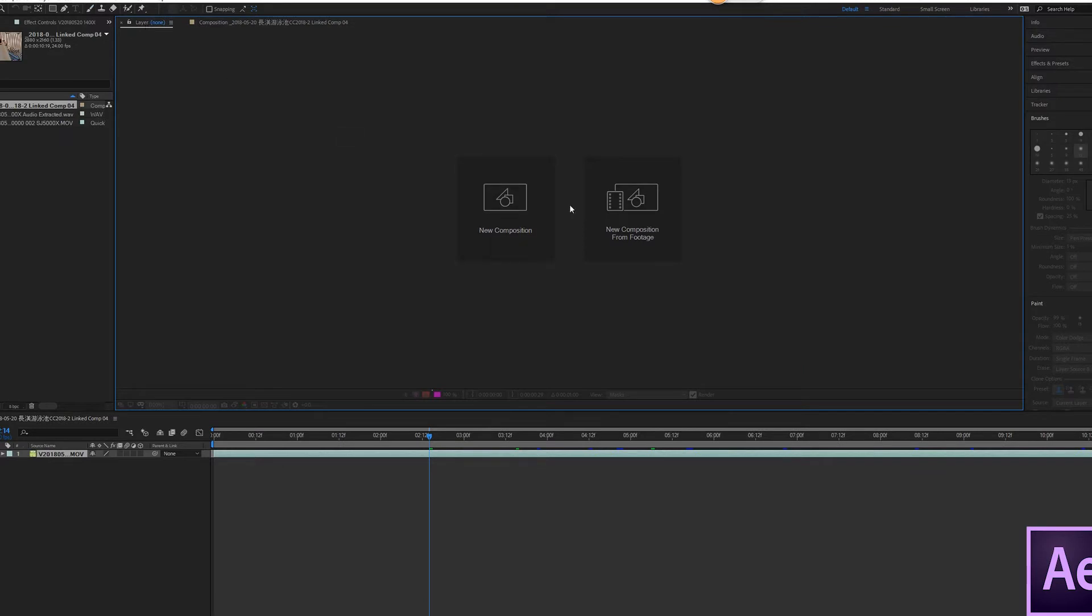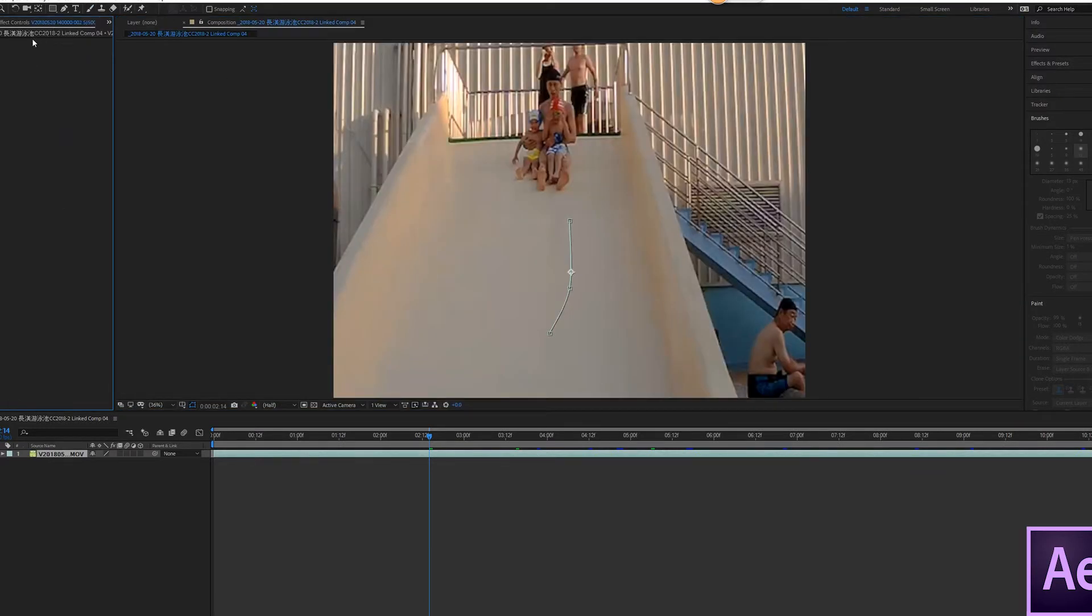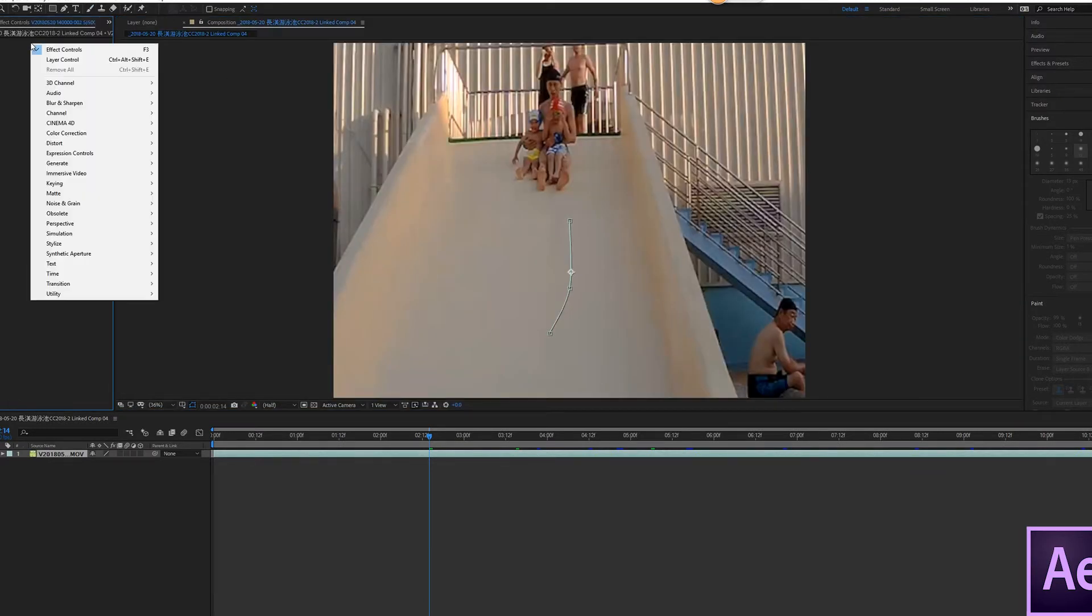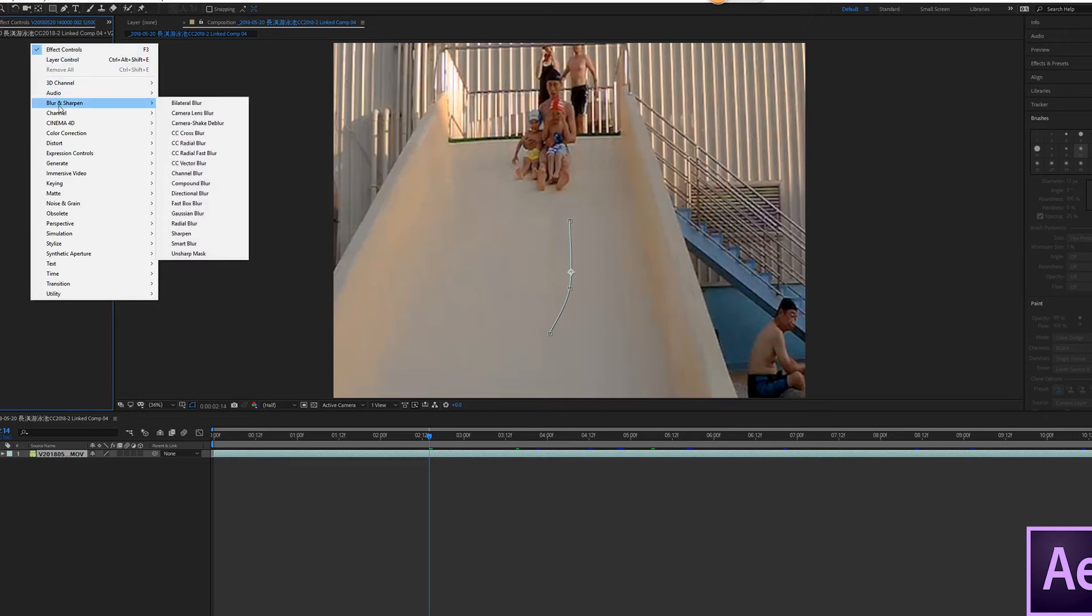Also, in the effects panel, I don't see any effect regarding paint. Please help me out.